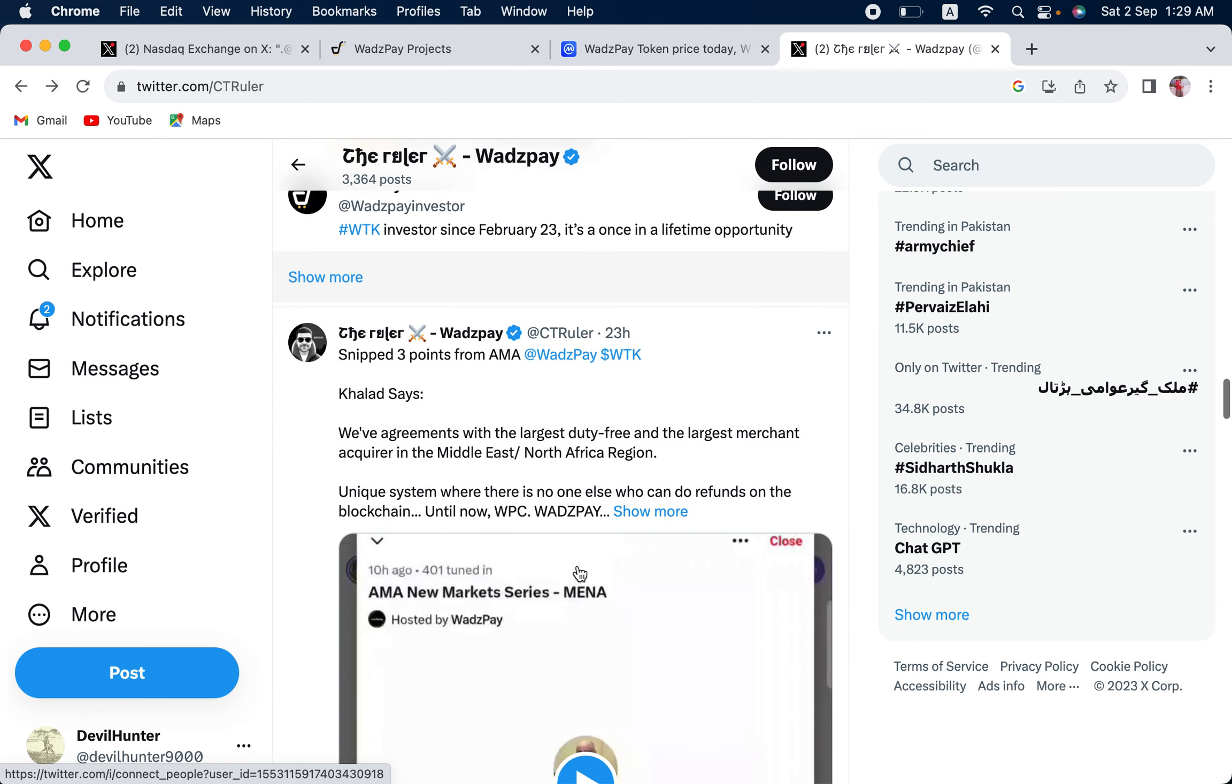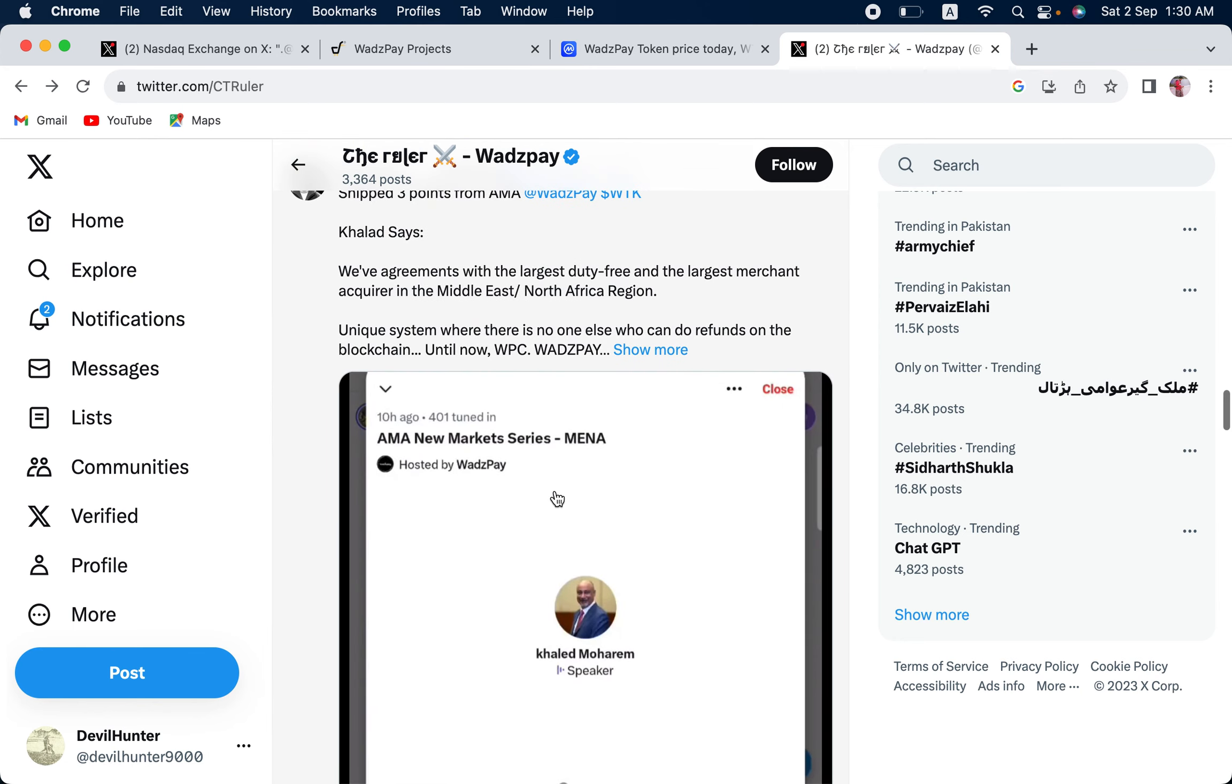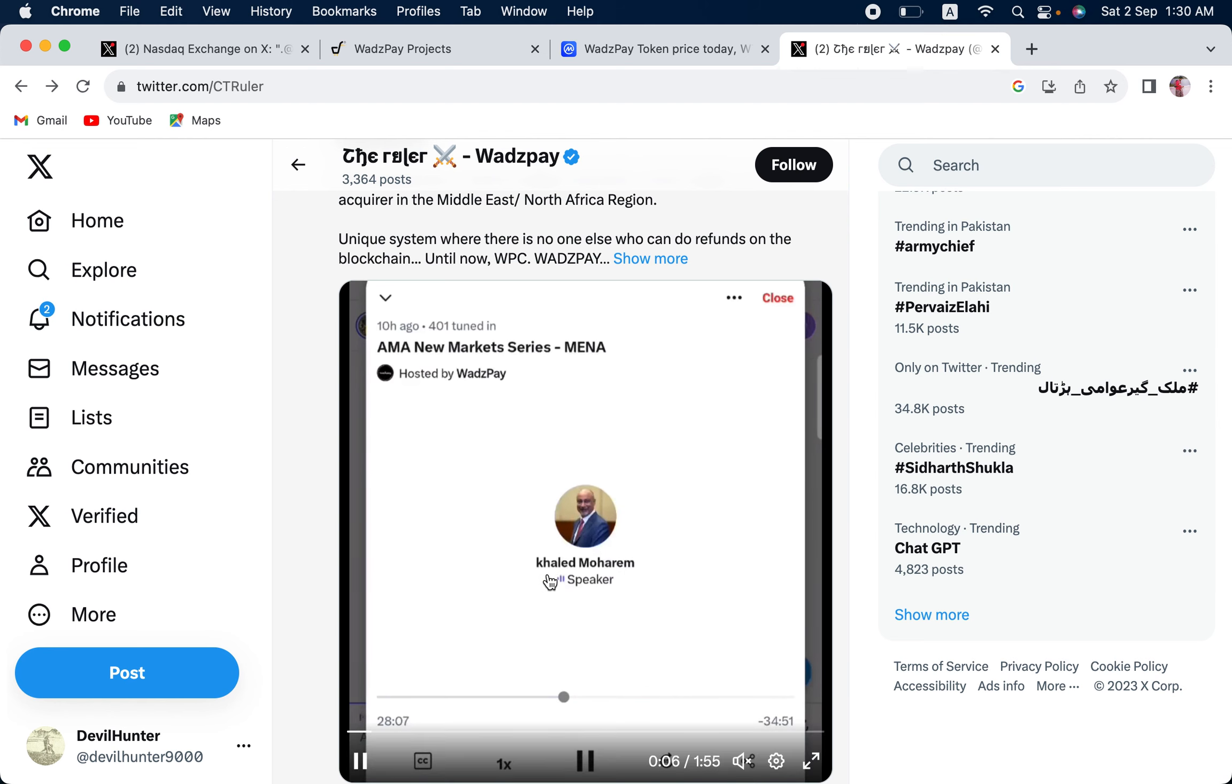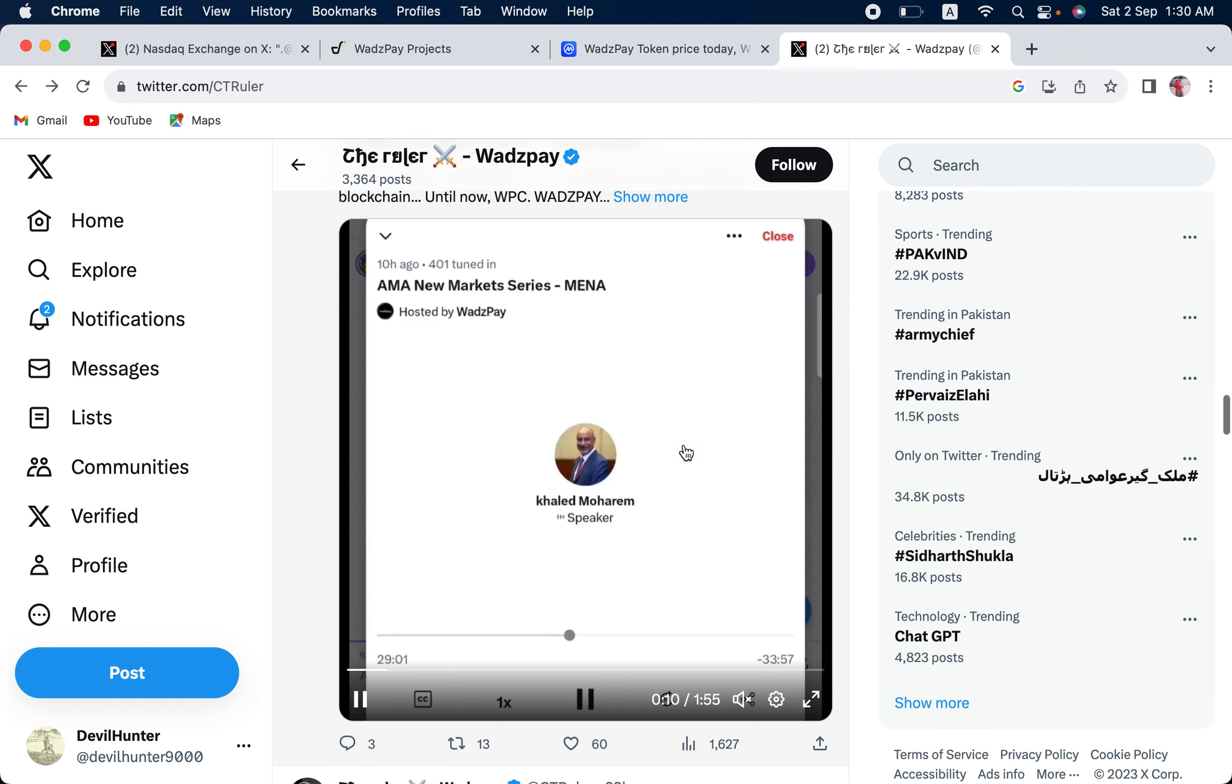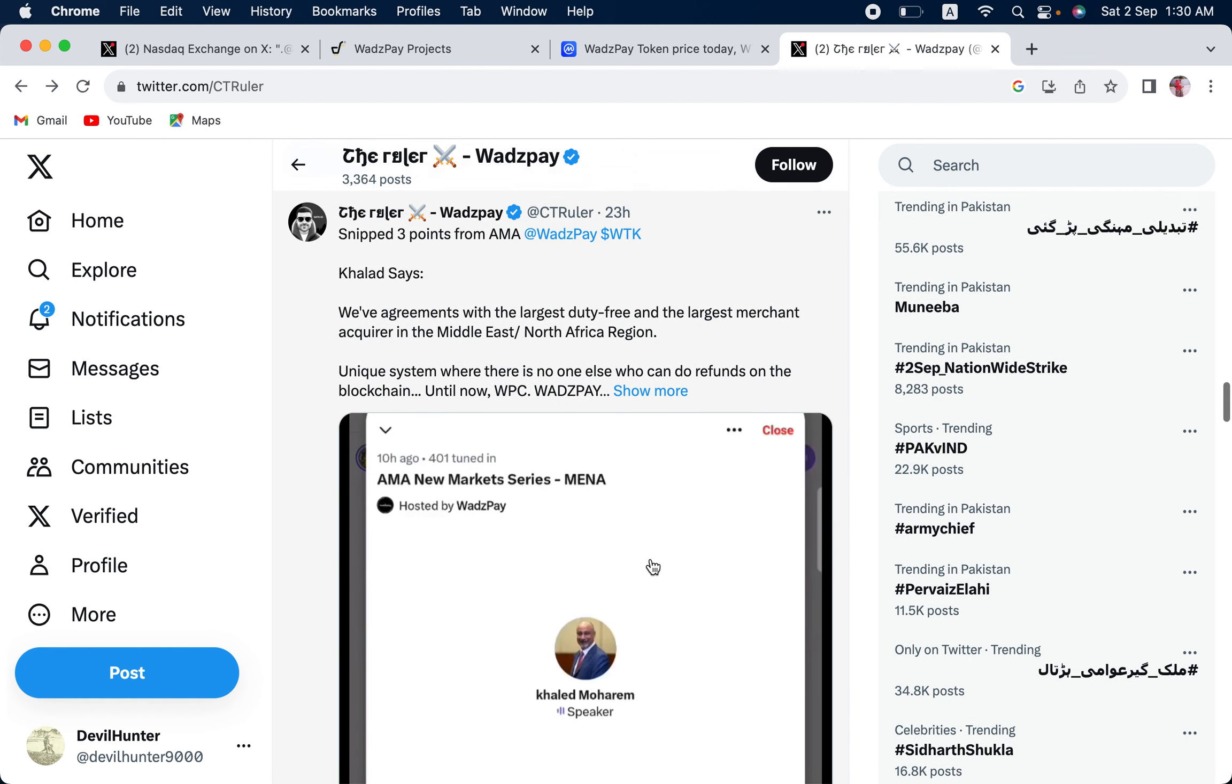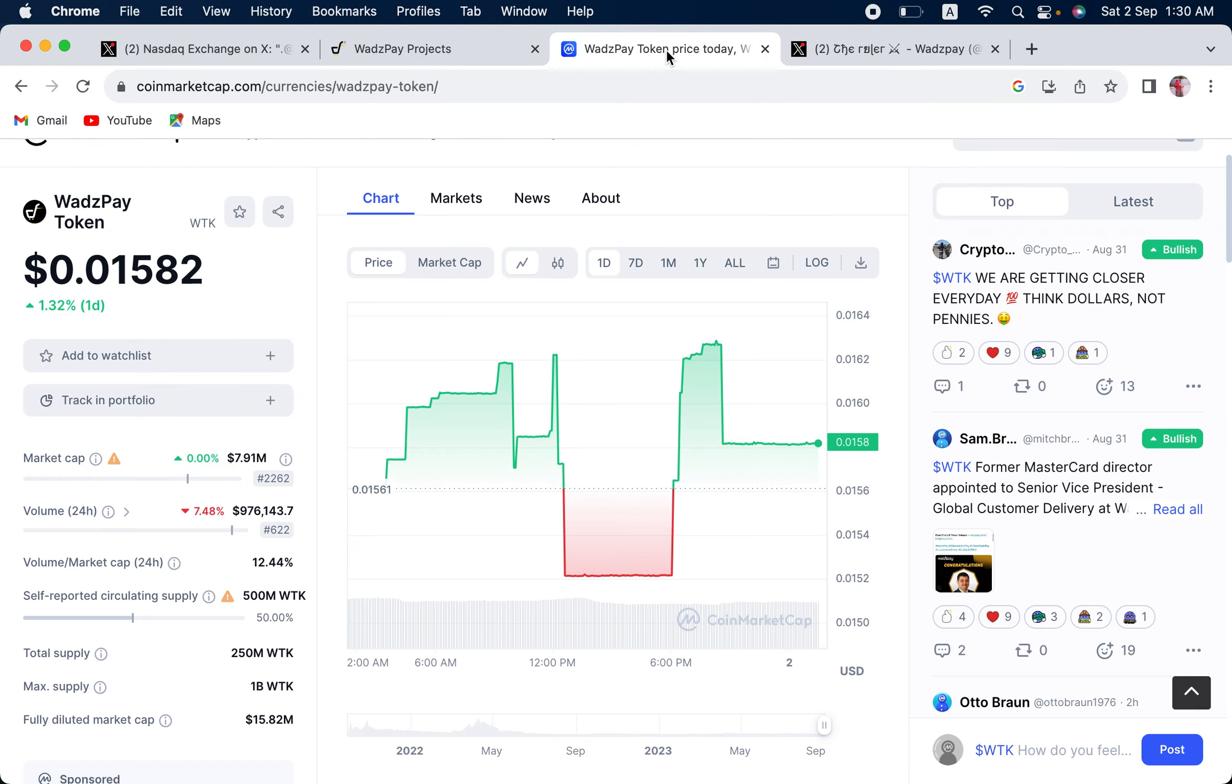They recently had a really good AMA, Khaled Muharram, a veteran of WadzPay. So, let us go to CoinMarketCap and basically see the price.